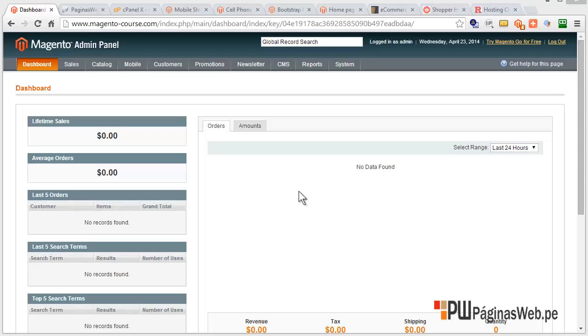Hi again, this is Ivan Rojas and in this video I'll show you how to install a new theme into Magento.